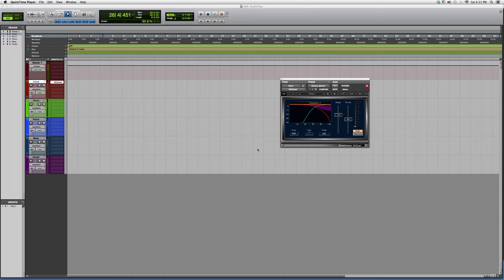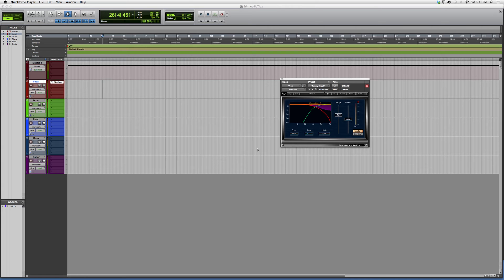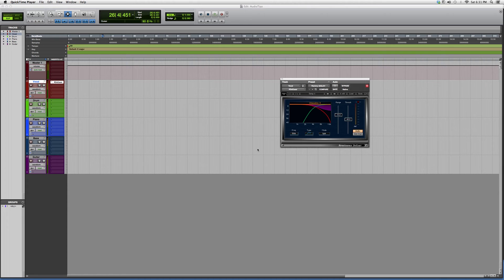This is mostly for beginners or new users to Pro Tools and the Waves plugins. Keep in mind that you have to have certain Waves plugins to open some of these plugins I'm using - they do not come with Pro Tools. Pro Tools has its own plugins.